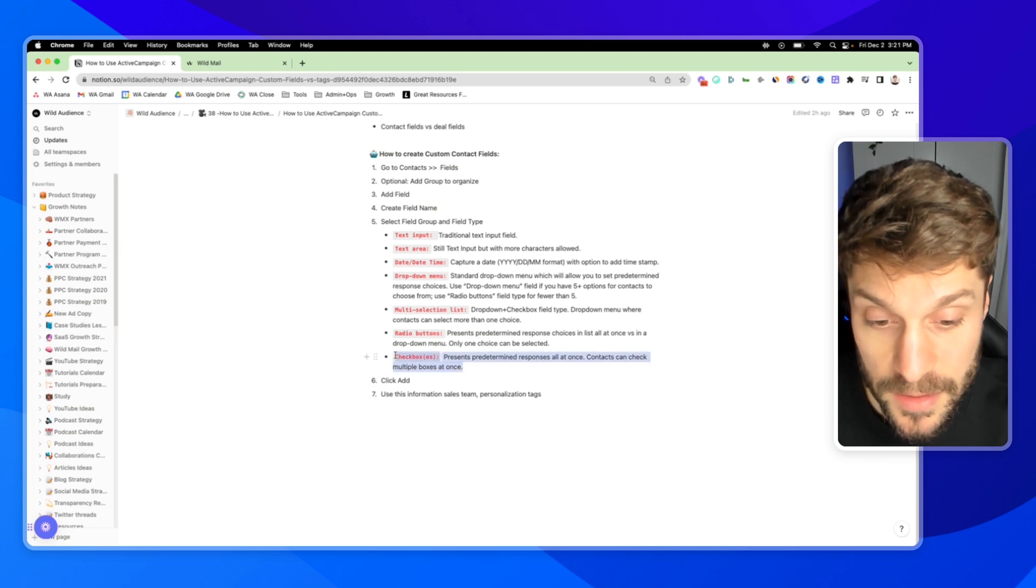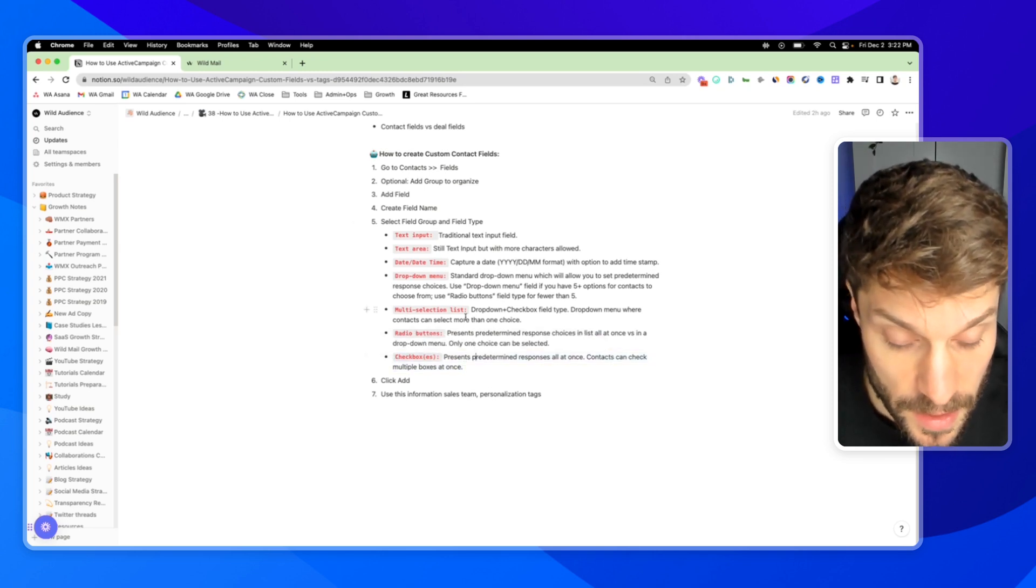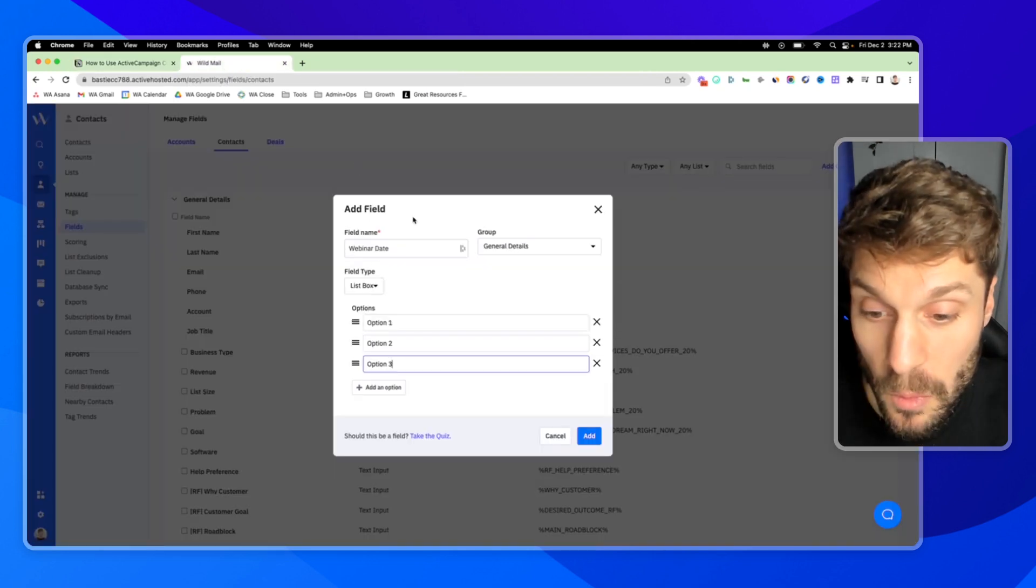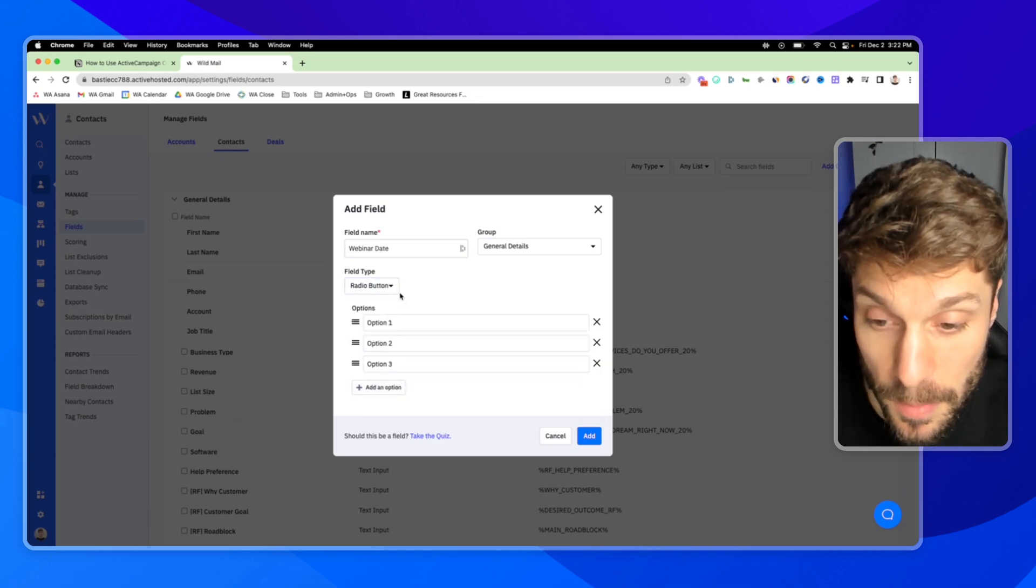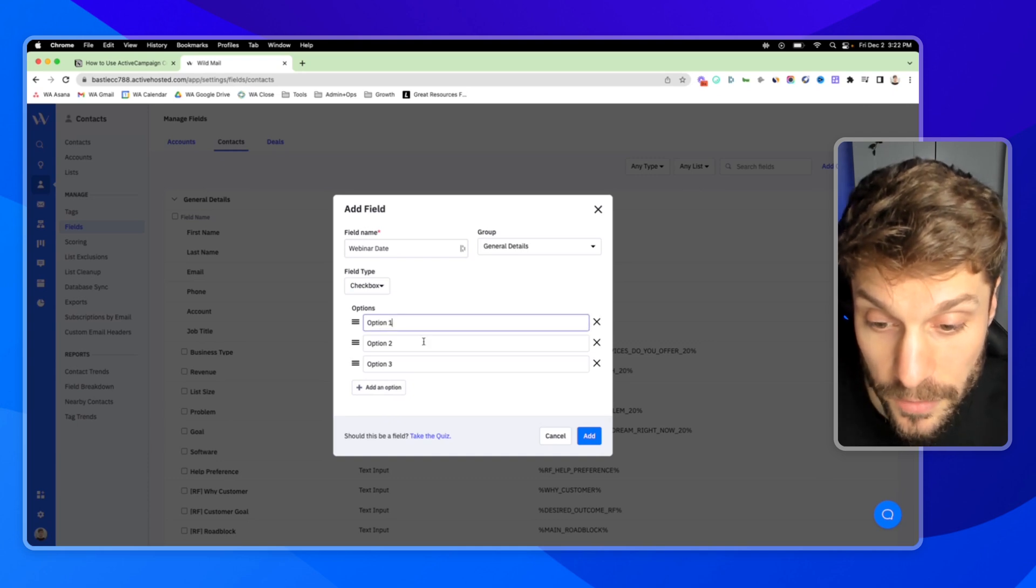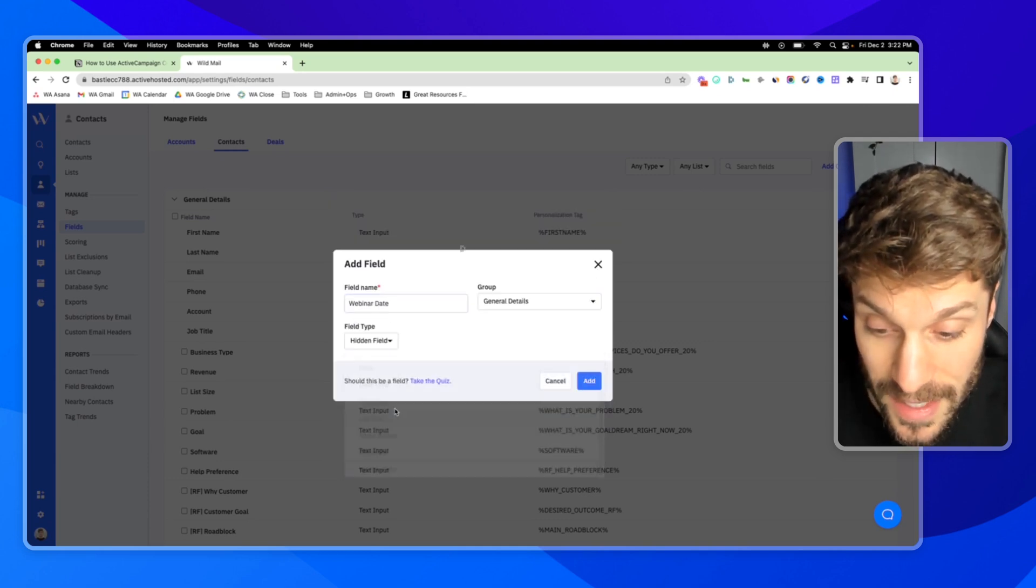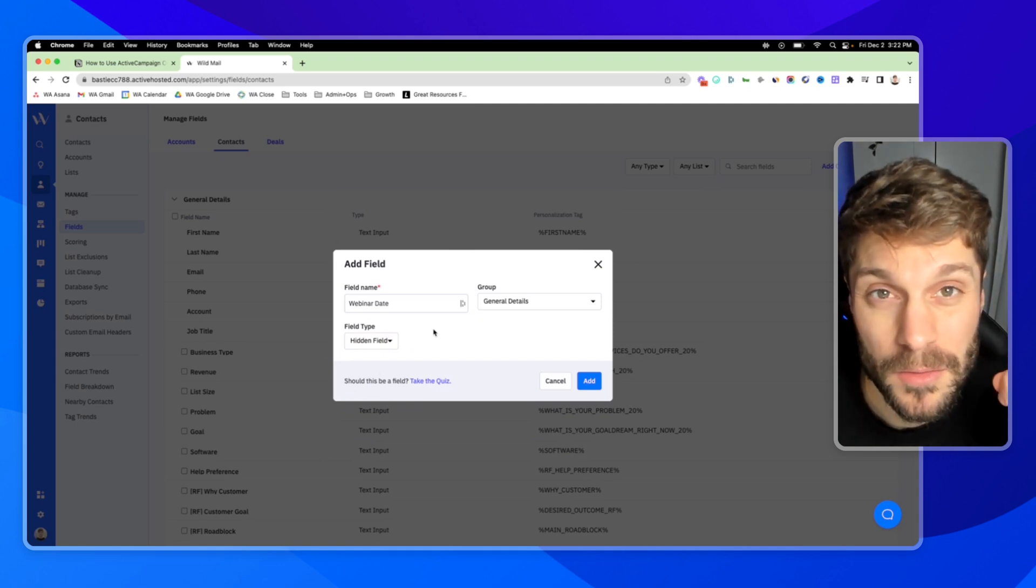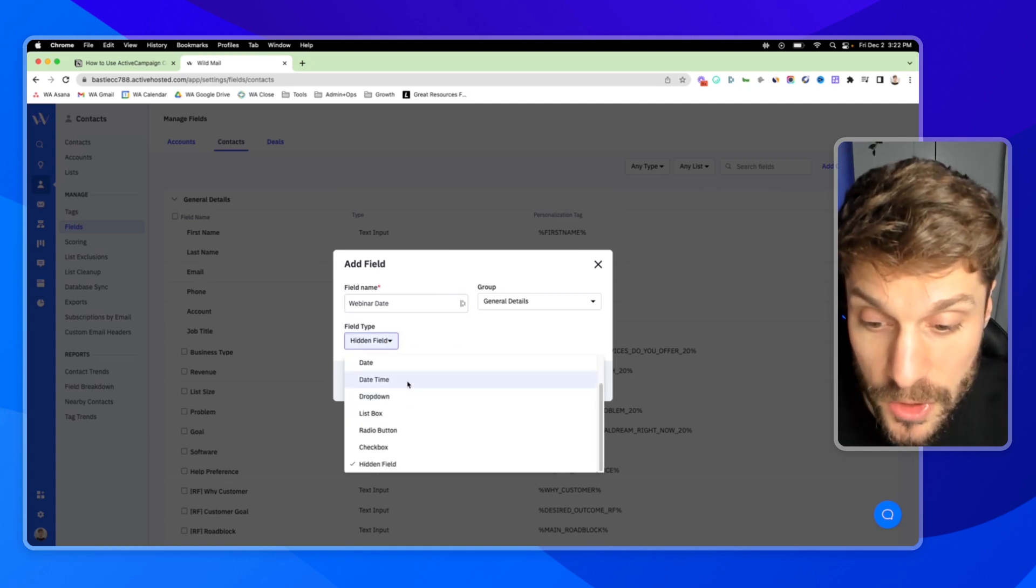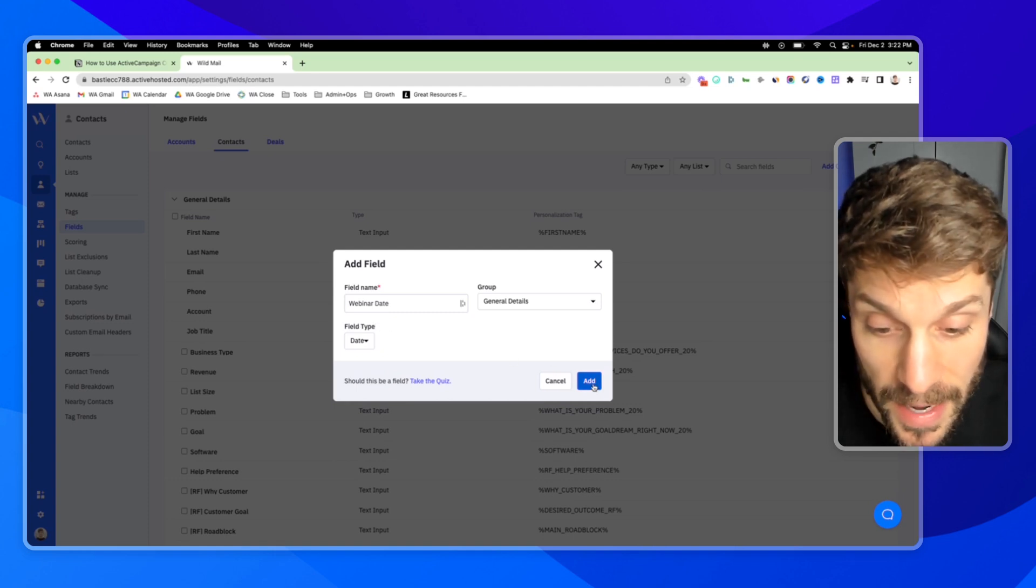Finally, we have checkboxes. You'll be able to present predetermined responses all at once, and the contacts can check multiple boxes at once. Here is the radio button option. Here is the checkbox option, and you'll fill in your different choices there. The last one is hidden fields, and we have a video on how to use hidden fields right up here to prevent bots and pass UTM parameters. I will choose Webinar Date. We'll just select the date field type and hit Add.